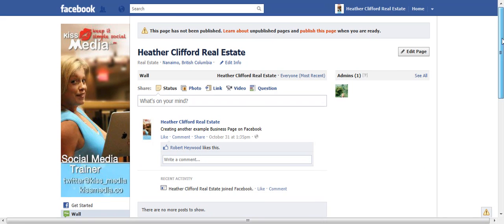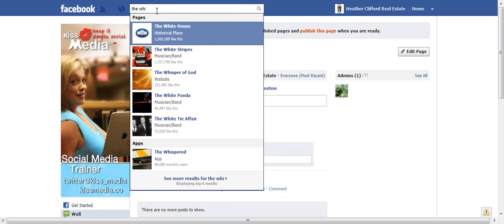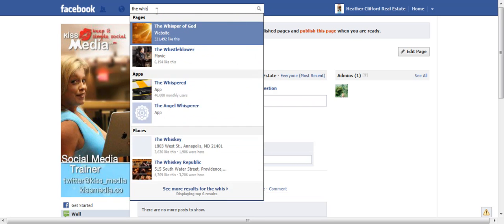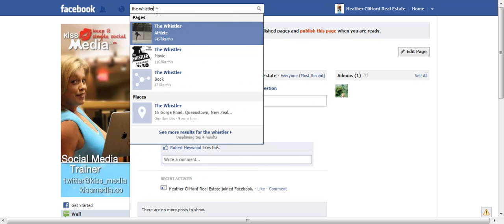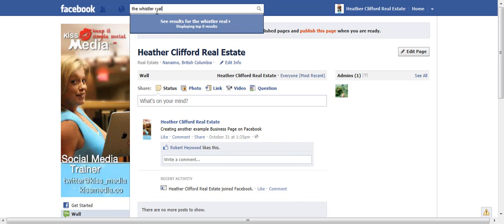To get started you need to go up into your search bar, as we looked at yesterday, and find other businesses to like. That way you can start having businesses feed into your news feed.